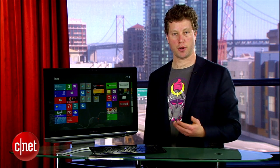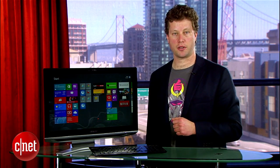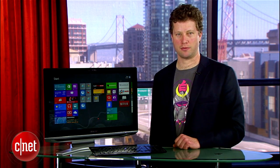And there's three ways to get back to the start screen from desktop mode in Windows 8. For CNET, I'm Seth Rosenblatt.